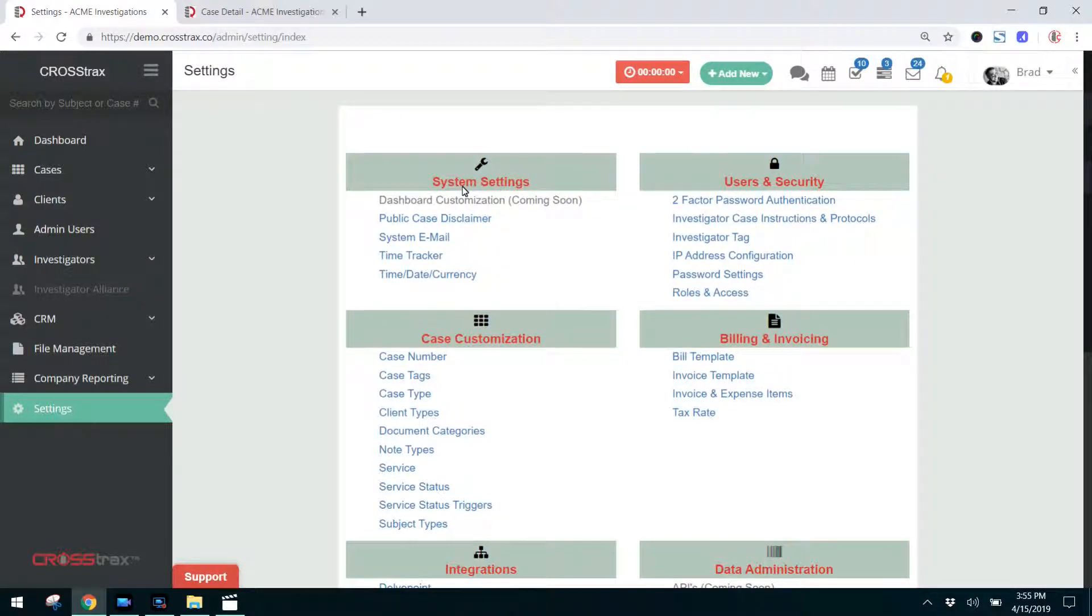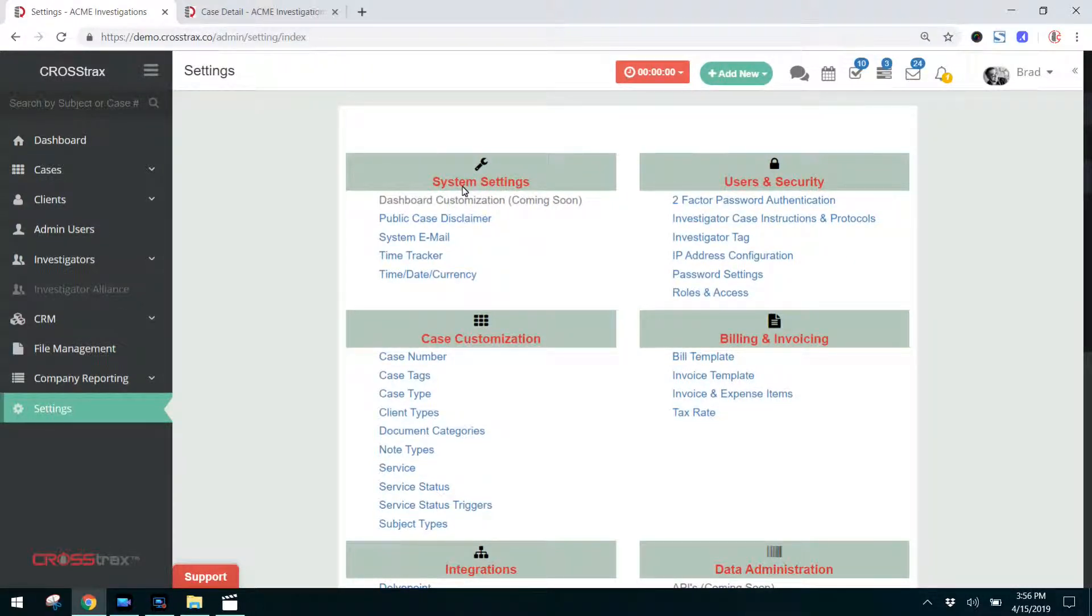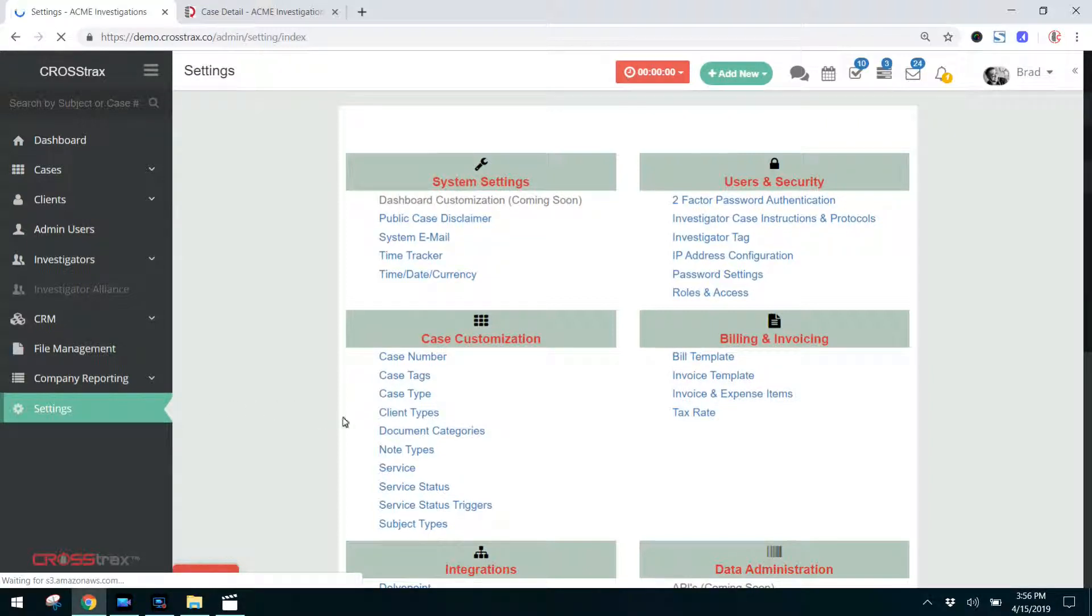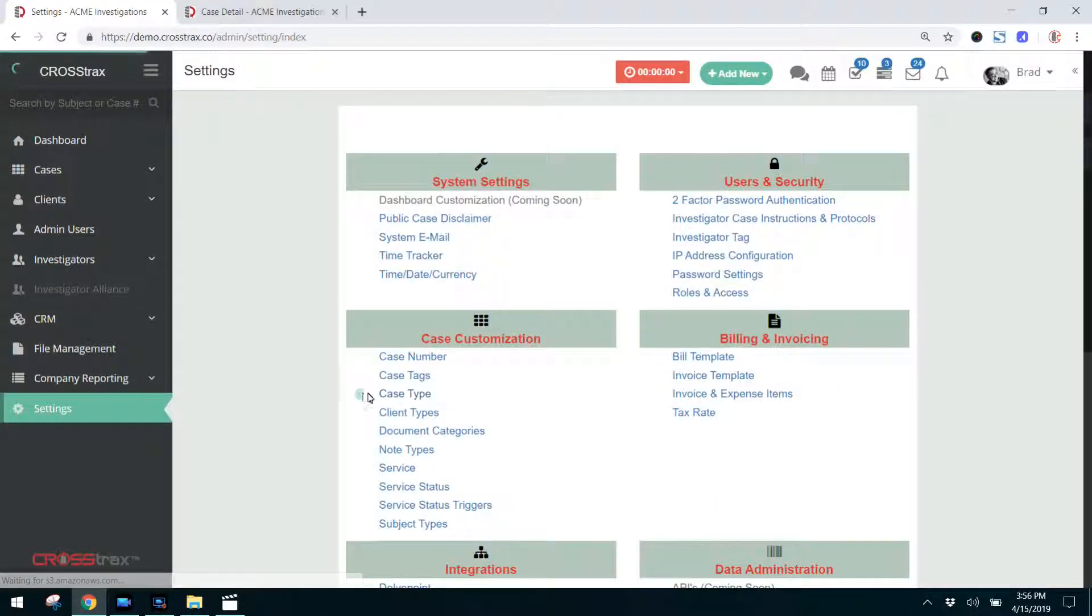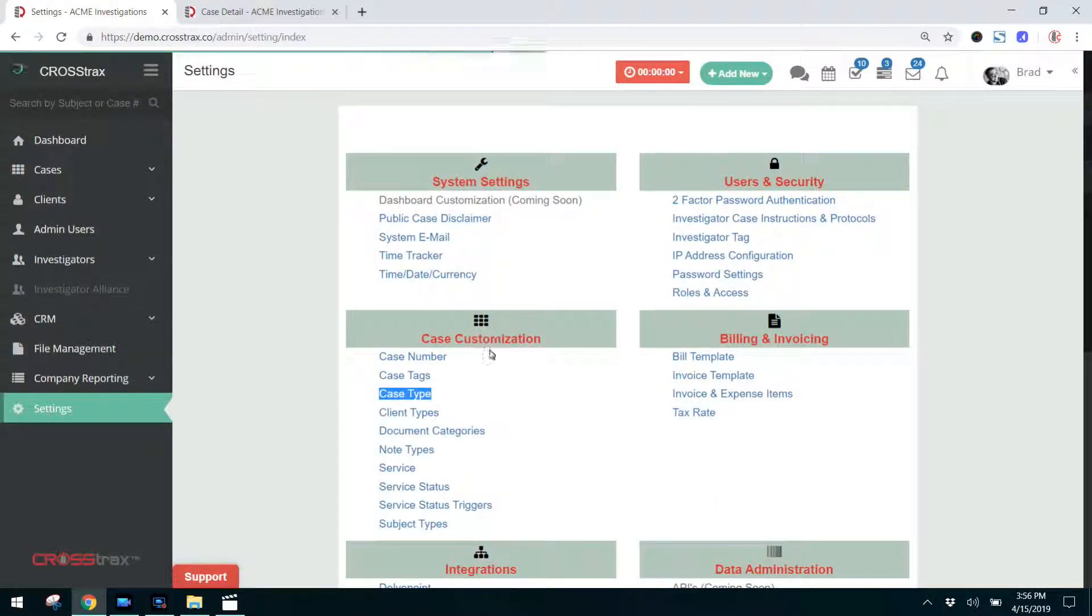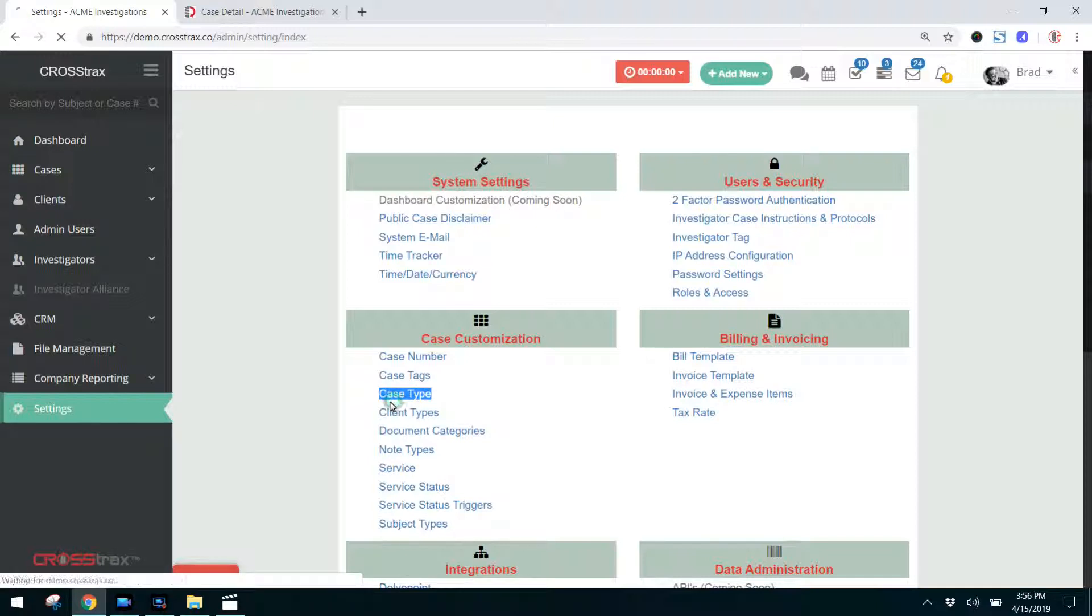Within the Crosstrax case customization, you can define the types of cases that you work. Click on settings and then click on case type, which is located right here under the case customization header. We're going to click on this case type.